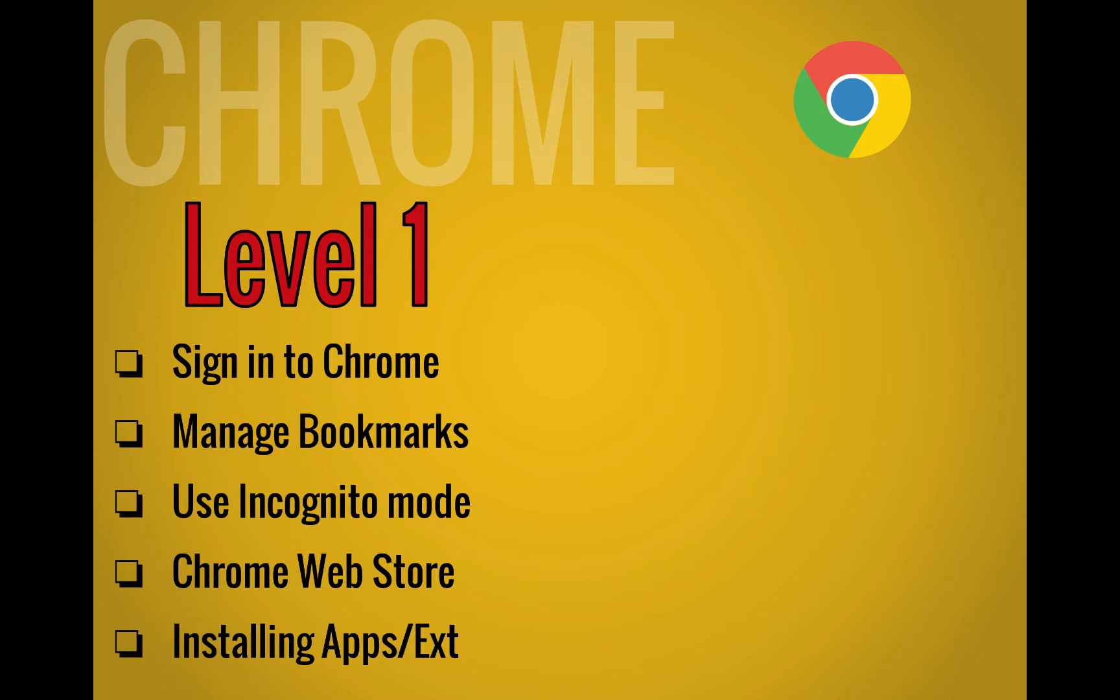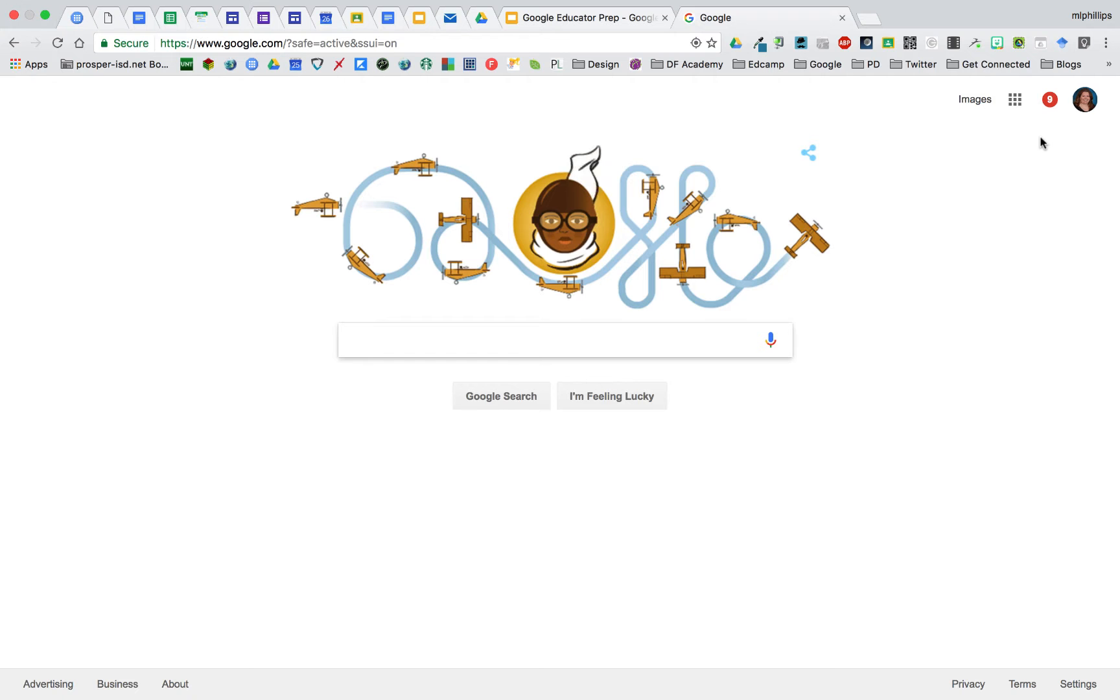On Level 1, we're going to look at how to sign into Chrome, how to manage your bookmarks, use incognito mode, the Chrome Web Store, and how to install apps and extensions.